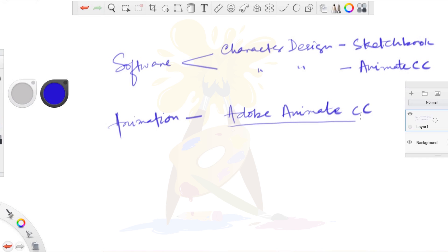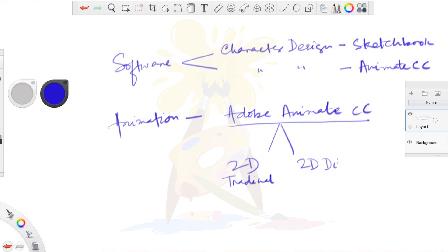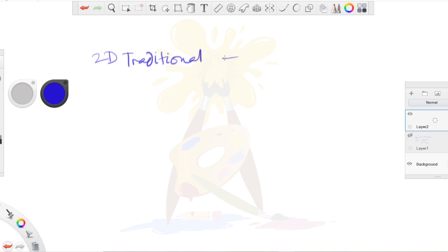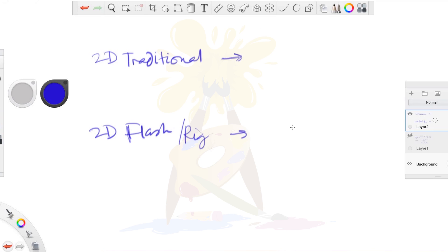In Adobe Animate CC we can do two types of animation. One is 2D traditional and another one is 2D digital or rig-based. Let me explain: 2D traditional animation means you have to draw manually for each and every frame. But in 2D flash or rig-based, you need to draw a character in which the bones — or we can say the rig — will be there.